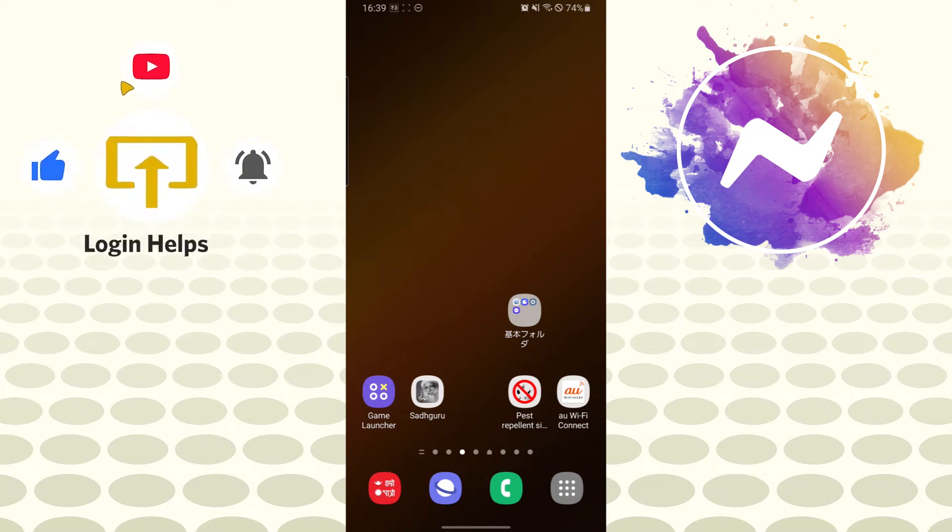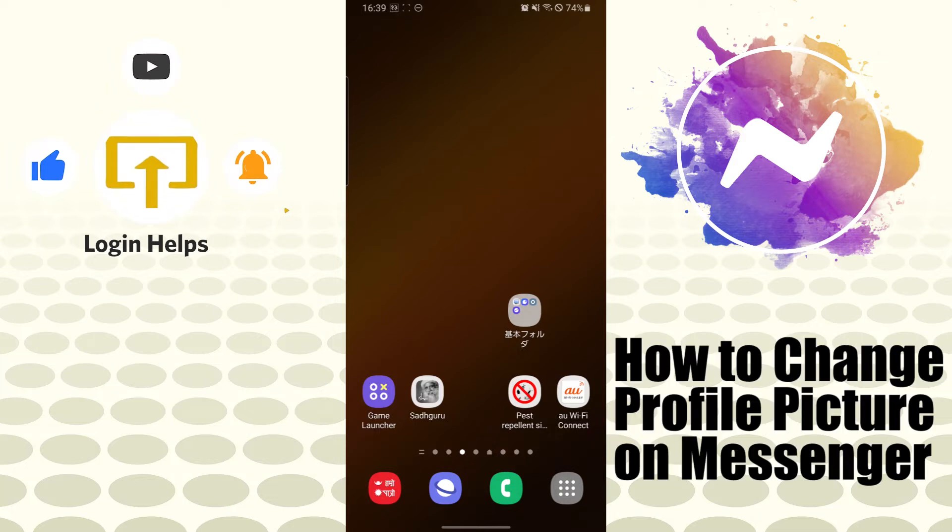Hello there, welcome to our channel Login Helps again. Hope you are doing fine. I'm back with another tutorial video, and today I'll be showing you how to change your profile picture from your Messenger app. Now without further ado, let's dive right into the video.